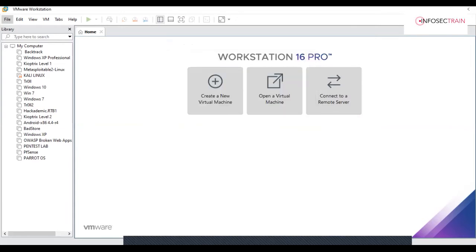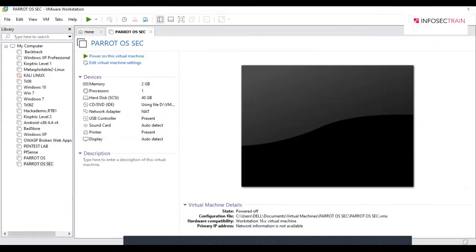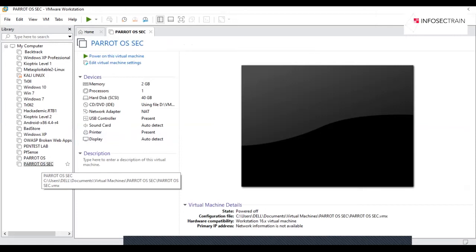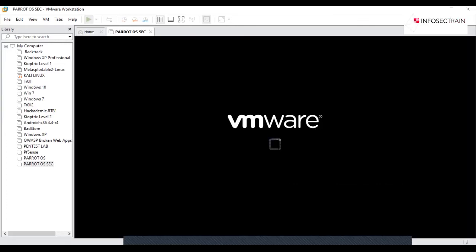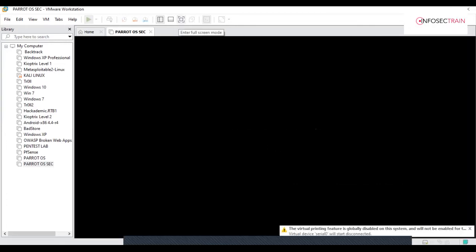You will see on the left-hand side list a new Parrot OS will be created. A new VMX is being created, and you will see your Parrot OS which you recently created. Just click on power on this virtual machine.